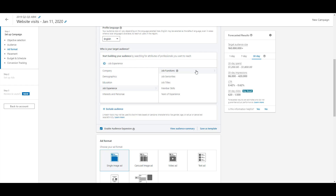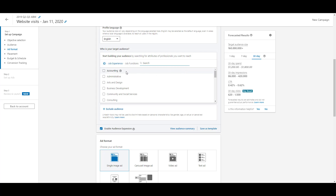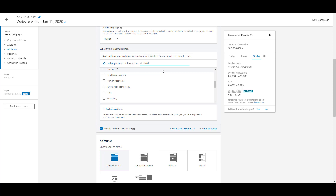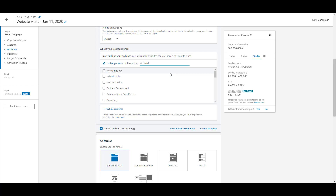Next is job experience, which focuses on what someone does or has done in their job. The first option is job function — a broad look at day-to-day responsibilities. Is their job mostly accounting, administrative work, business development, consulting, healthcare services, finance, legal? These are very broad strokes, but really helpful if you want to narrow down a certain function without having to use job titles. Especially since people make up goofy job titles that don't actually correlate to what their job is — job function can be a great alternative.